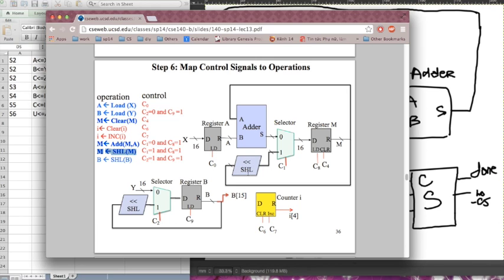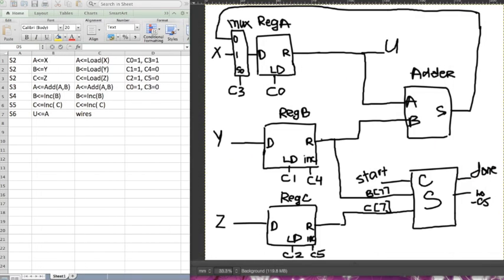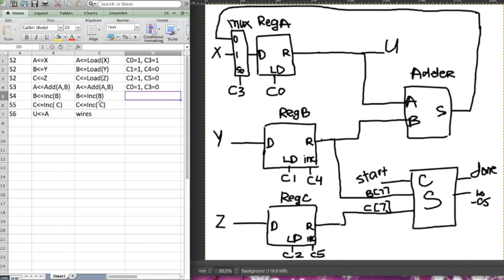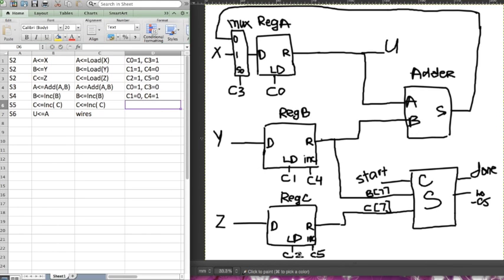For the shift operation, we don't look at the shift itself — what we want to look at is the left-hand side, which is register M. To load this, we need to set c1 to one so that it selects the output from the shift, and c8 has to be on so that it loads. Then c4 has to be set to zero. For the increment operation, it's simple — just turn on the increment signal. So c1 is off, c4 is on. And for the other increment: c2 is off and c5 is on.